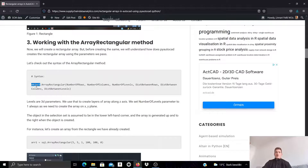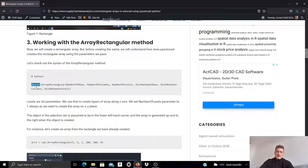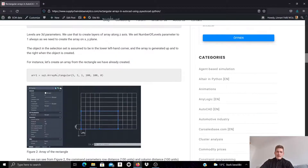You call it on the object that you want to clone in this rectangular shape. Then you need to specify how many rows, columns, and levels you want — going in X, Y, Z direction — what's the distance between the rows, the distance between the columns, and the distance between the levels. So six parameter values that you need to specify.